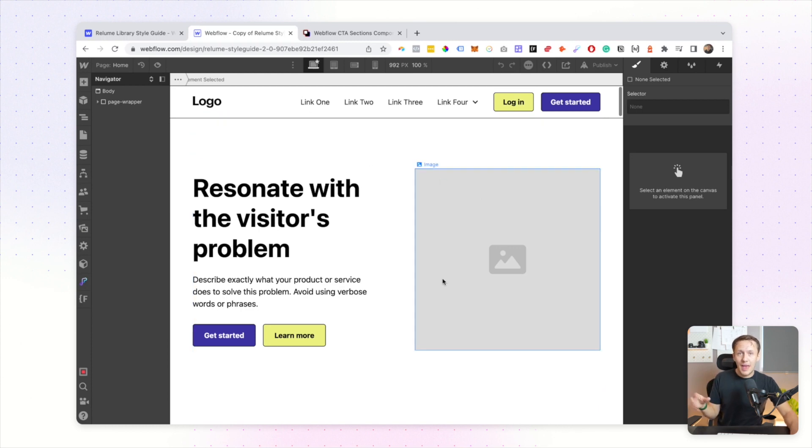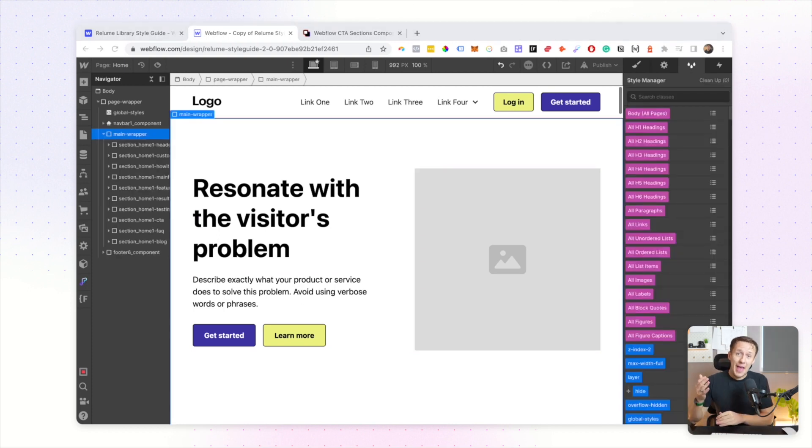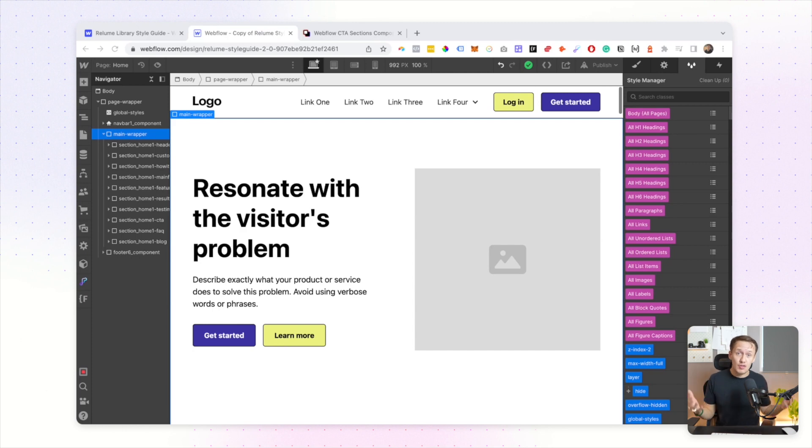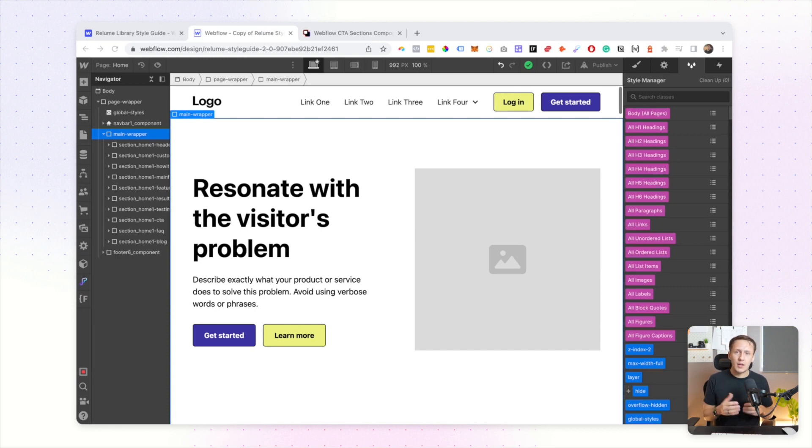As you can probably tell, this is a really great way to speed up your workflows for not just building the structure of your site but also styling some of the key elements that you'll have on your page. There is however one little downside when you're copying and pasting between different projects or even using component libraries like in this example.